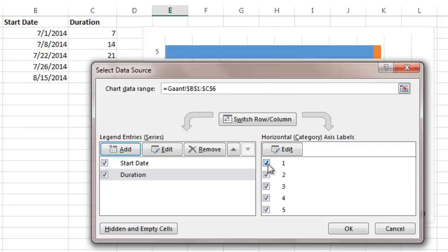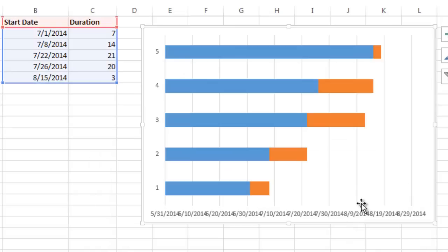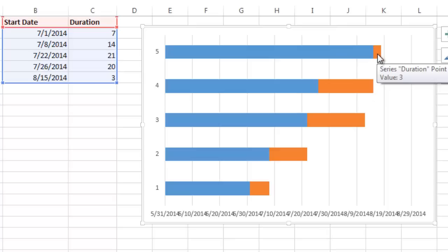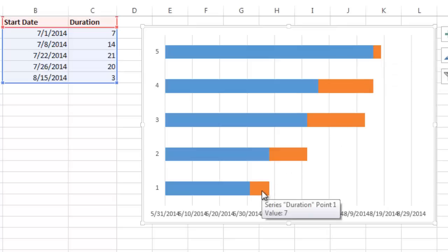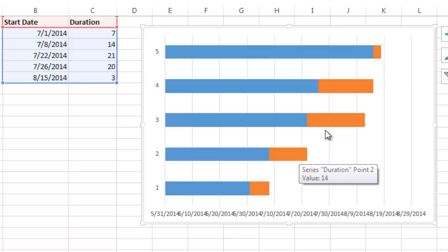Now I say OK. Now what you'll notice is you've got two different colors here—you've got the blue and the burnt orange color here. You'll notice the duration is this orange-ish color here.